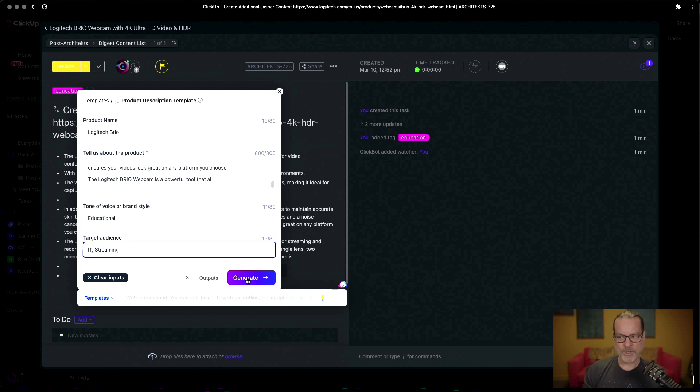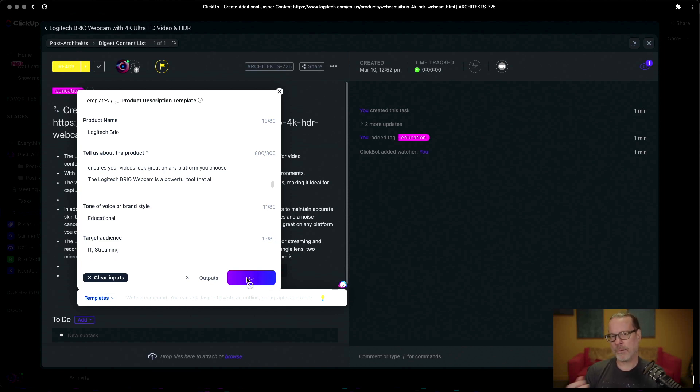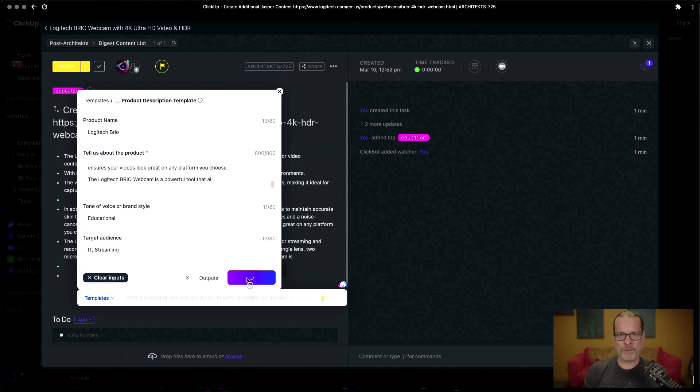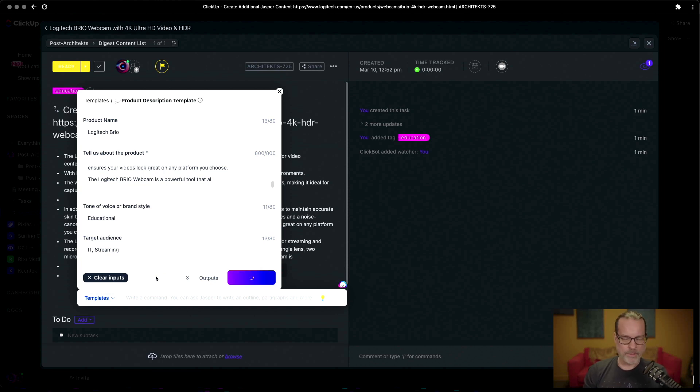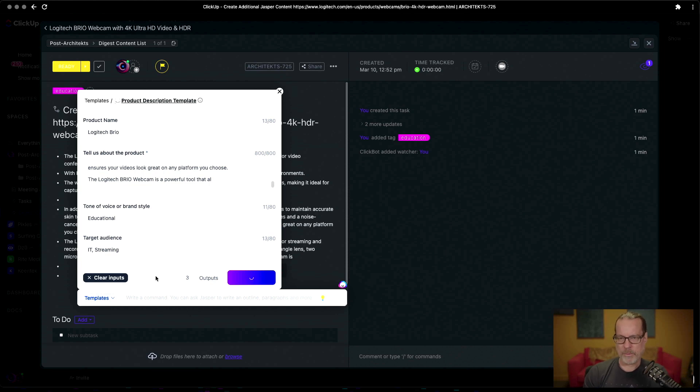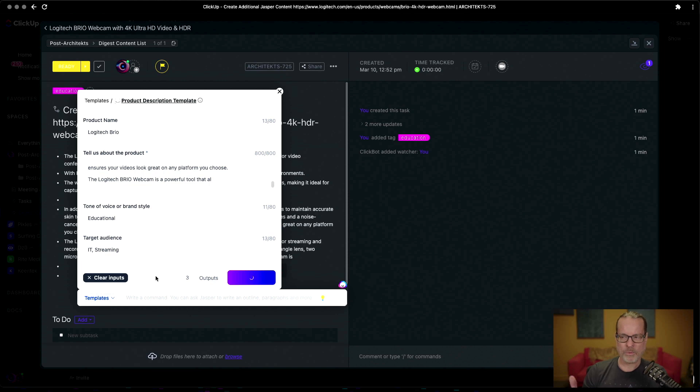And then we're going to generate three different versions of the same script that we can use as a possible starting place to be able to do the blog post or video in the future. And I'll show you that in a second. It's going to take a little longer than the three bullet points, but it's spitting out three different versions of this based on the voice and brand style that we wanted to have.